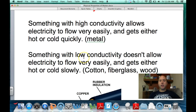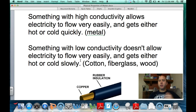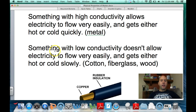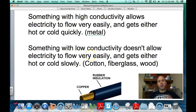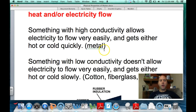Something that conducts electricity or heat very slowly includes cotton, fiberglass — the pink insulation in your attic — wood, and rubber. Things with low conductivity are called insulators; things with high conductivity are called conductors, like metals. Water is actually a good insulator — it doesn't get hot or cold quickly and doesn't conduct electricity very well.